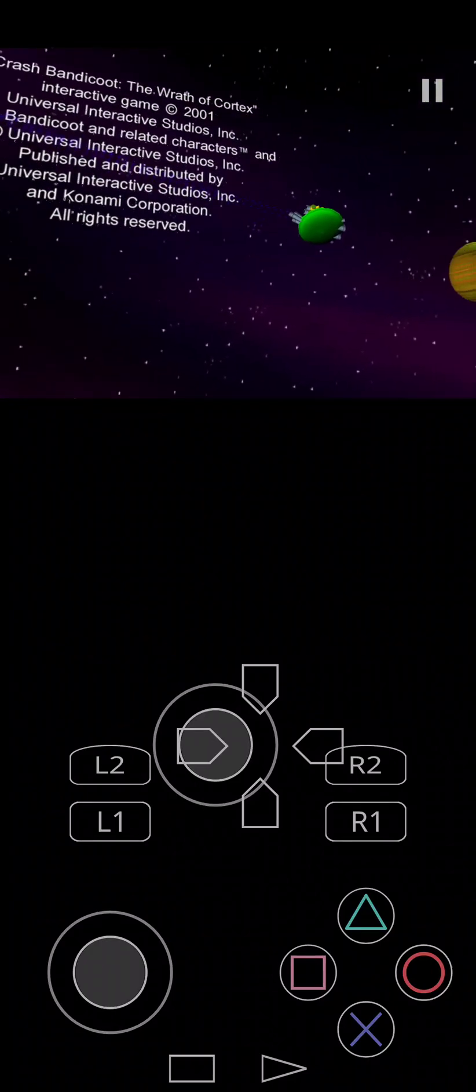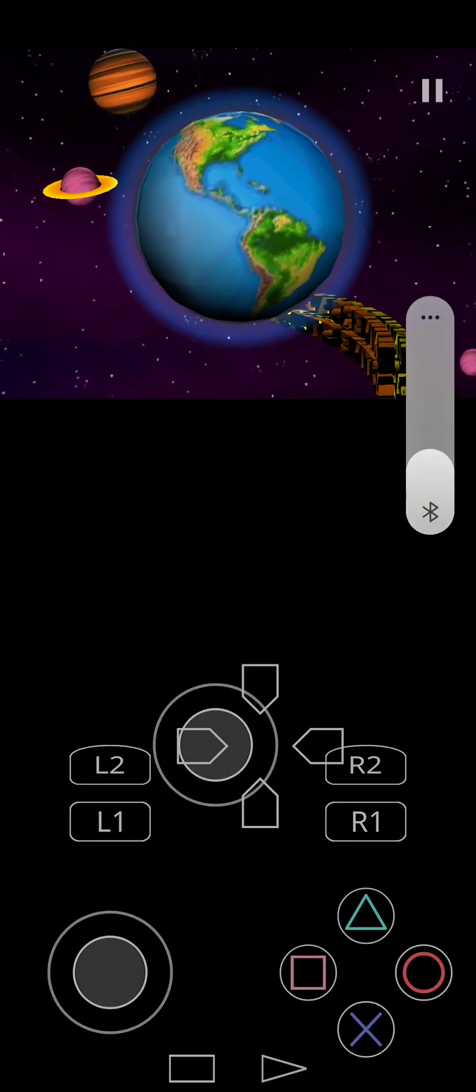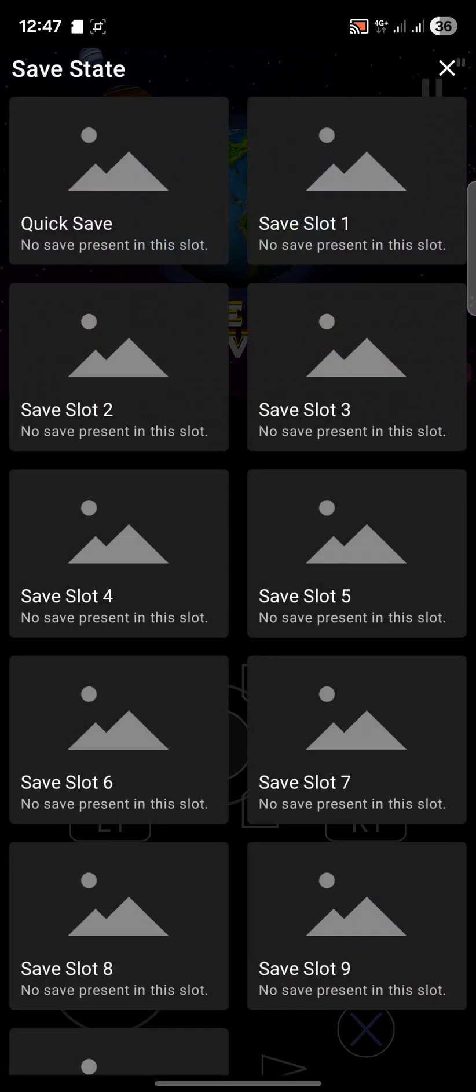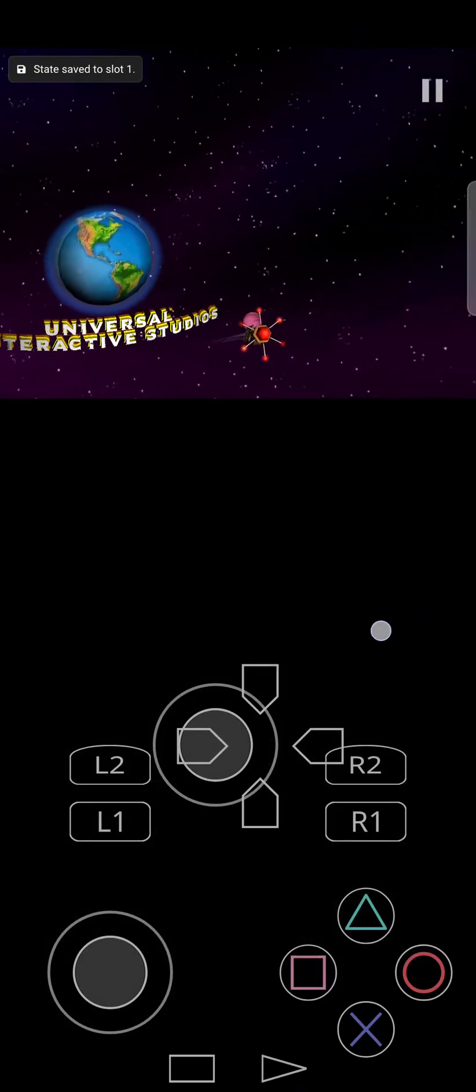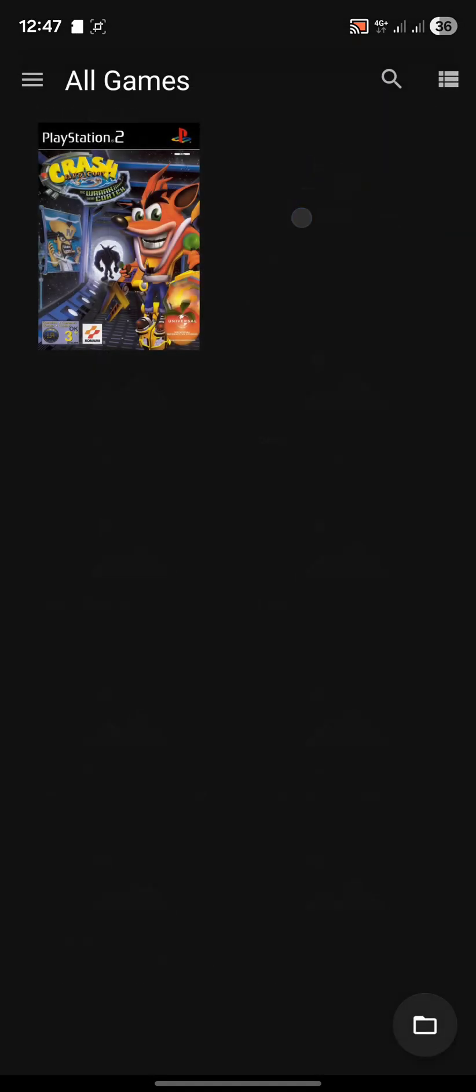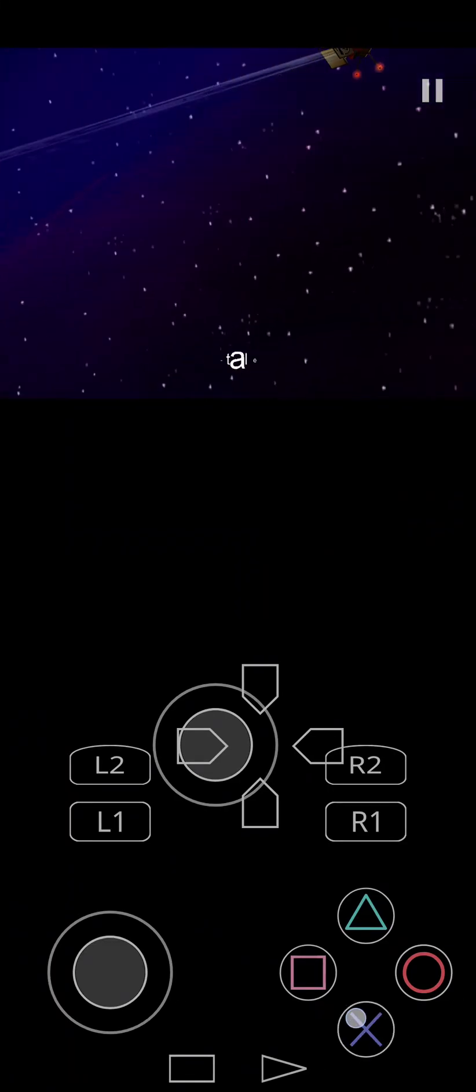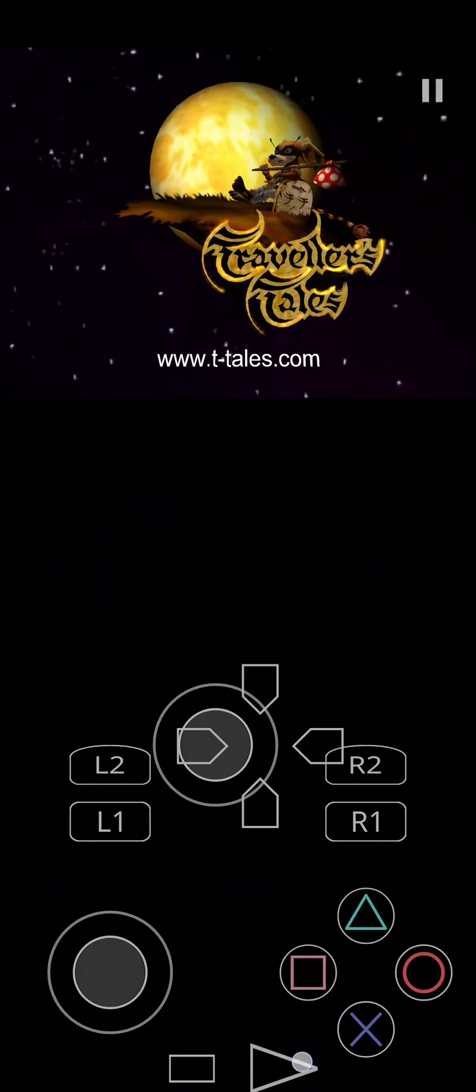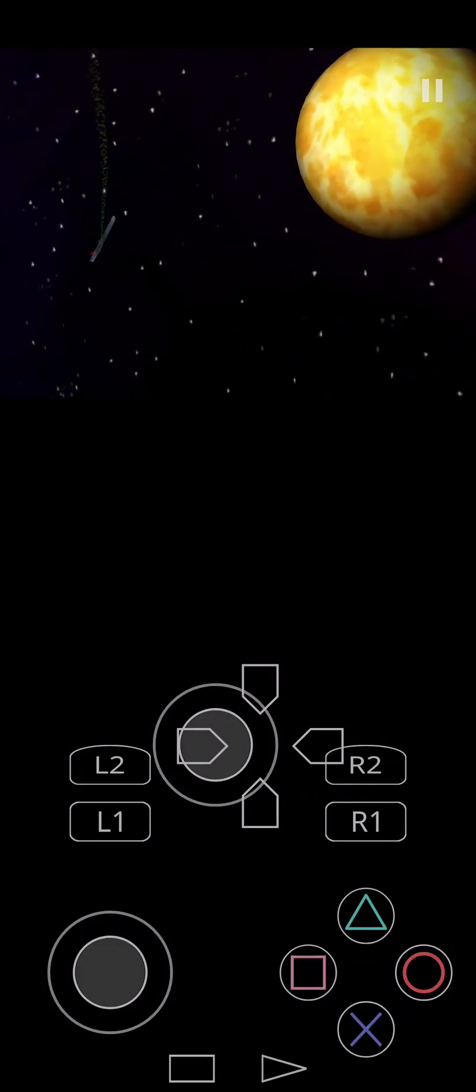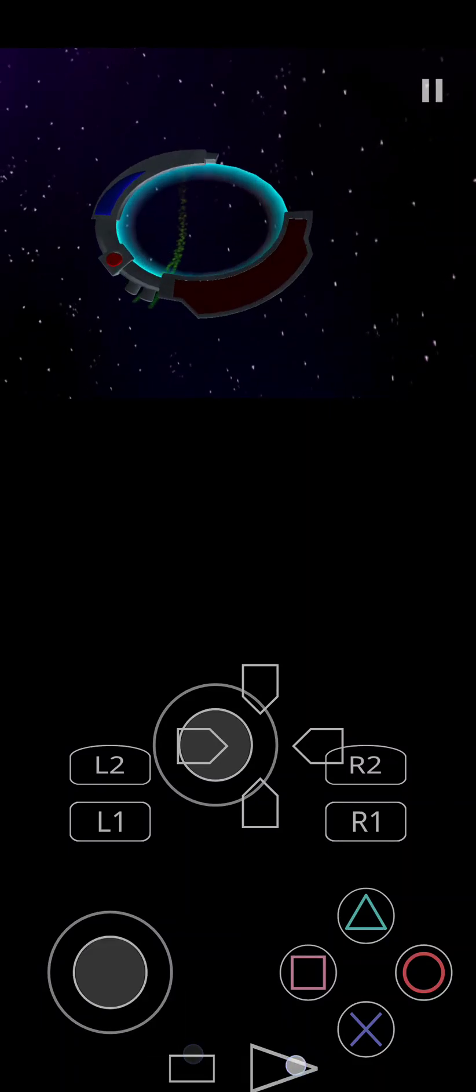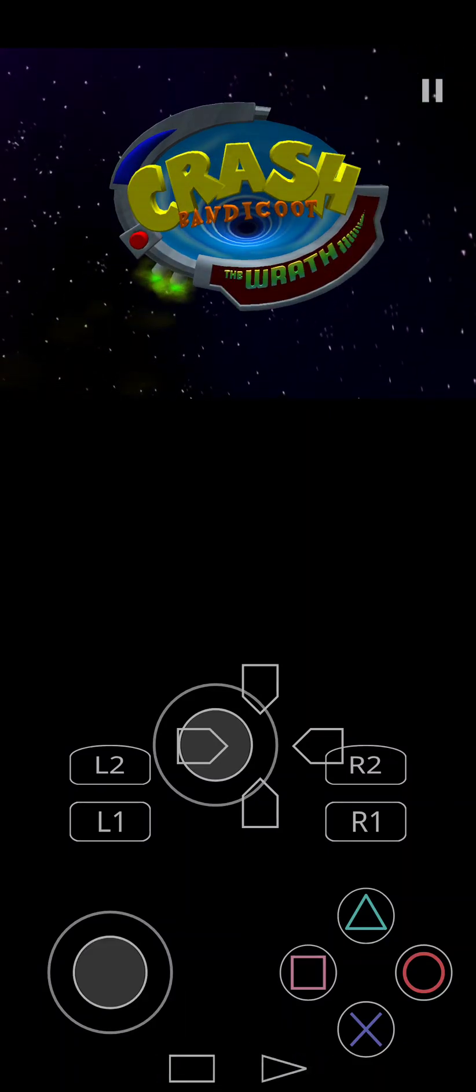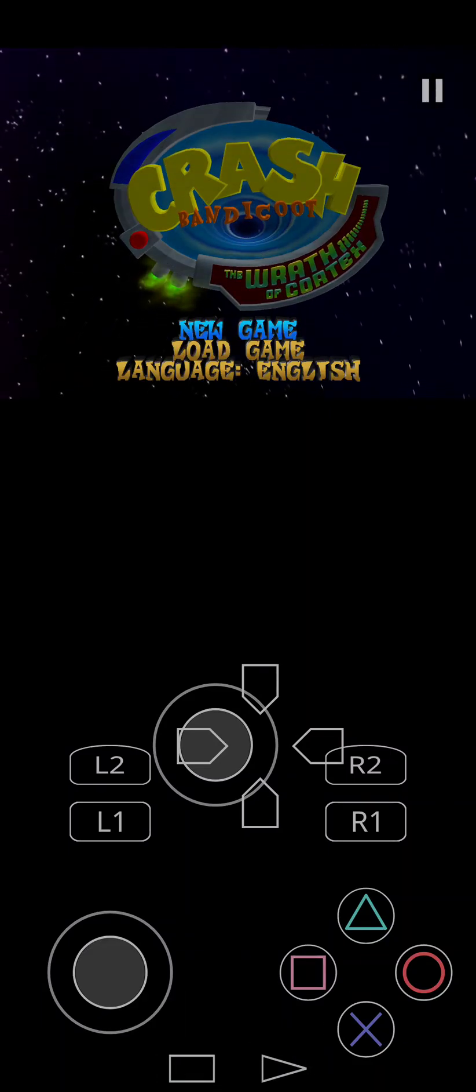I recommend using a game controller because as you can see there's not much space. You can customize this one and change the controls as well. If I do save state, save state one, let me show you how this works. I'll exit game. If I keep this pressed, load state, click that state, it'll go directly to that point where I was.